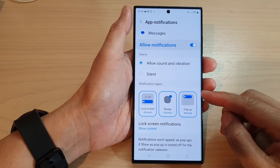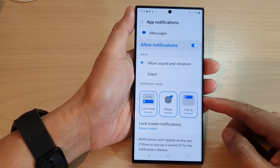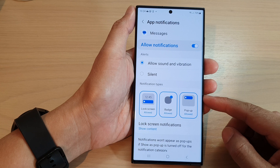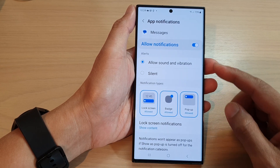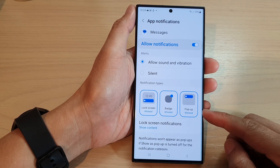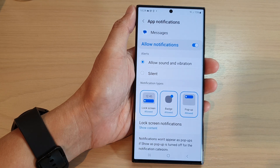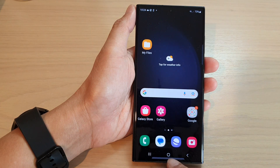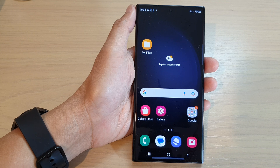Hey guys, in this video we're going to take a look at how you can enable or disable message notifications pop-up on the Samsung Galaxy S22 series. First, tap on the home button to go back to the home screen.